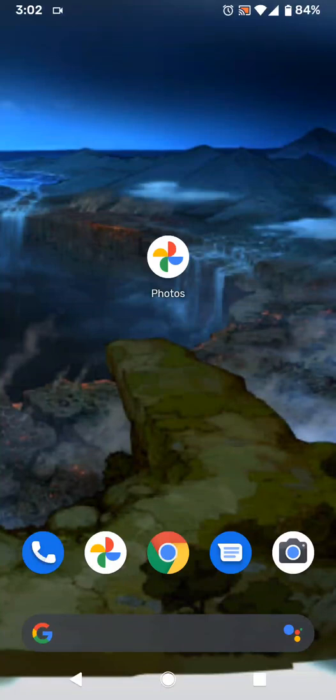Google today pushed an update to their Google Photos app for iOS and Android, where they changed some things up visually and added a few new features. I'm going to go through all of the new changes that they've added today, starting with the logo.